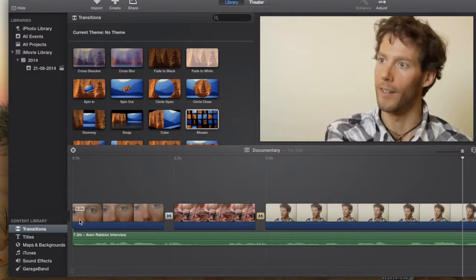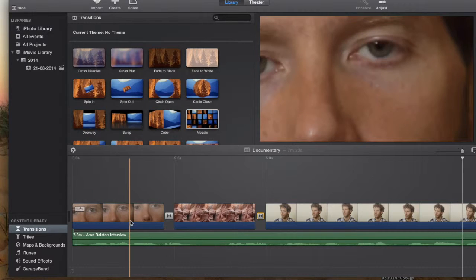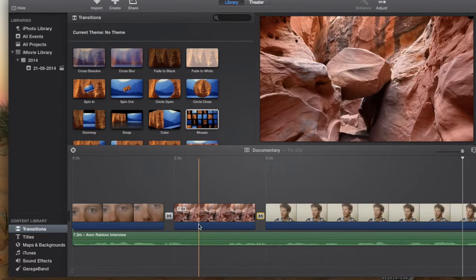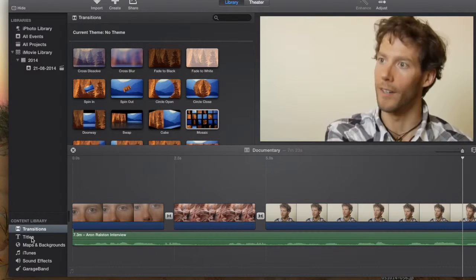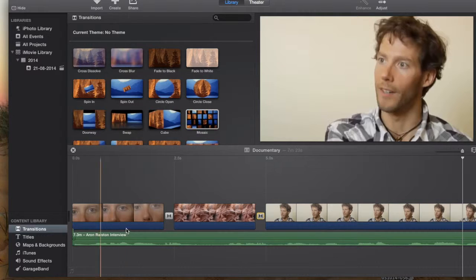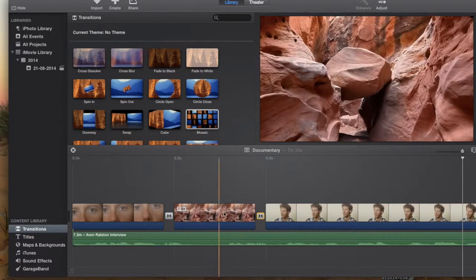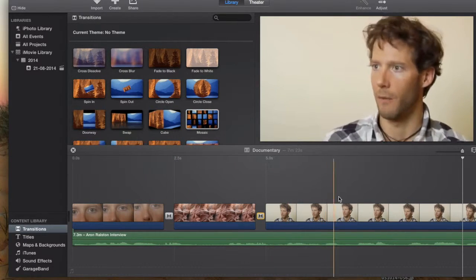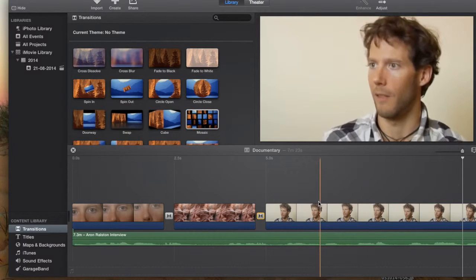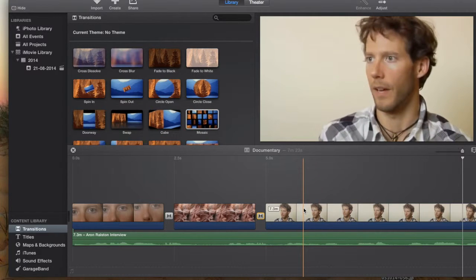So once you have these basic techniques of cutting, replacing images and video and detaching the audio, you'll be set to start creating that documentary-style film.